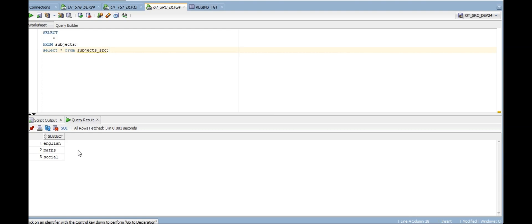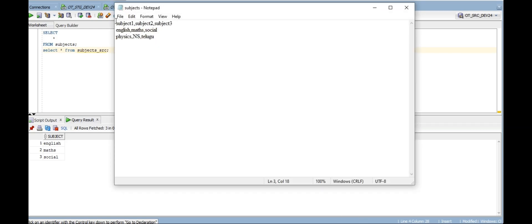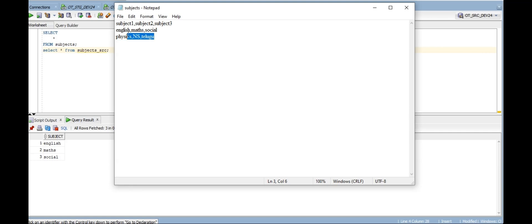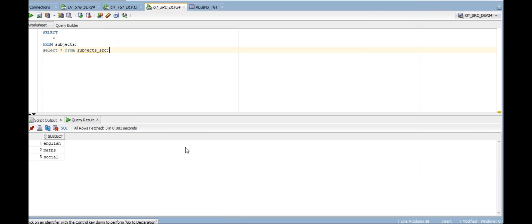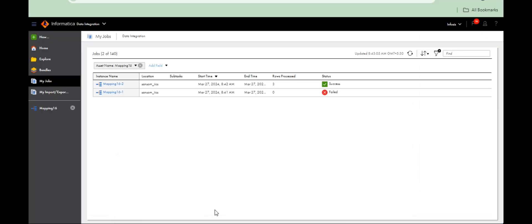But when it comes to flat files — see, this is flat file data: Subject1, Subject2, Subject3 — English, Math, Social are there under the subject section. For flat files, normal transformation will not work. How to use expression transformation for flat files?